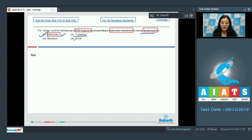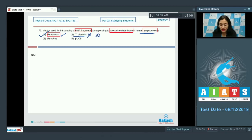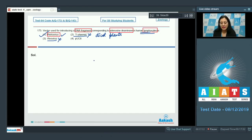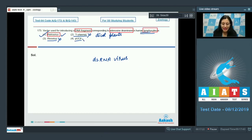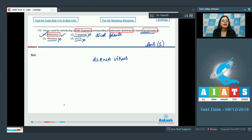The next option is Ti plasmid — this cannot be correct because the disarmed Ti plasmid of Agrobacterium tumefaciens is used as a vector for cloning genes in dicot plants, not in human lymphocytes. Reovirus cannot be correct — it is a double-stranded RNA virus which may infect humans. The last option, pUC8, cannot be correct because pUC8 is a plasmid cloning vector. So the correct answer is option number one.